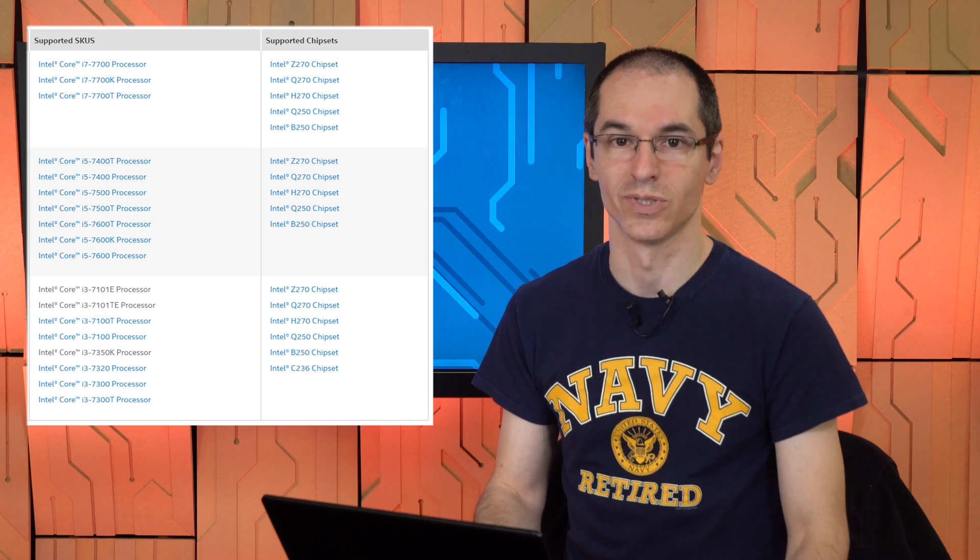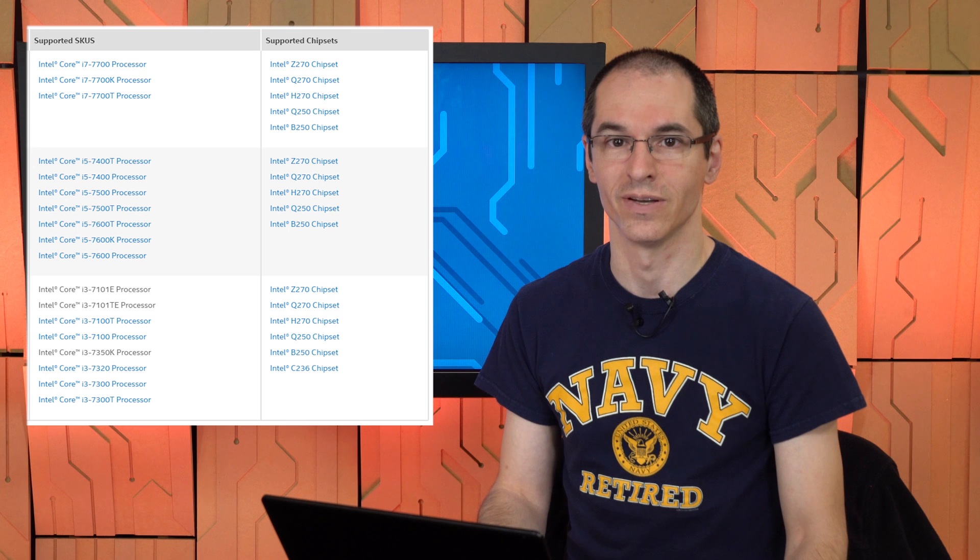You get one of these modules, you plug it in, install the Intel RST or the Optane memory driver, either one works, and you can just enable Intel Optane memory.